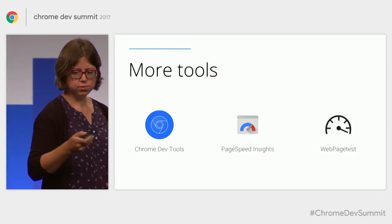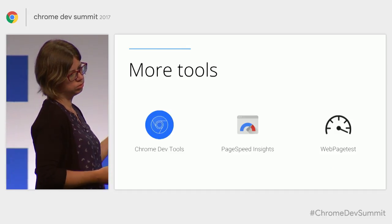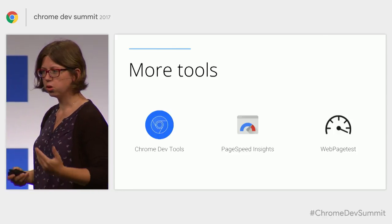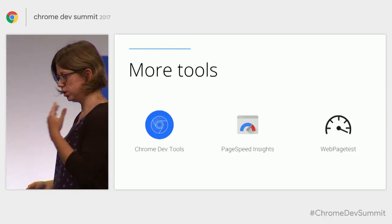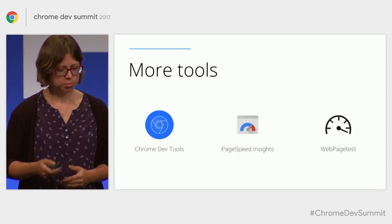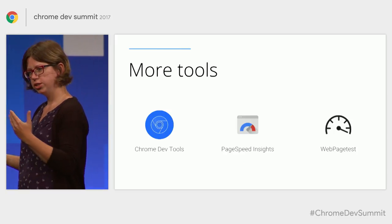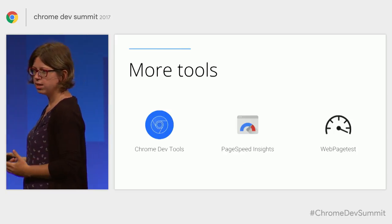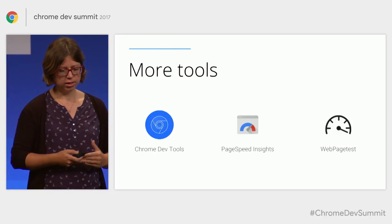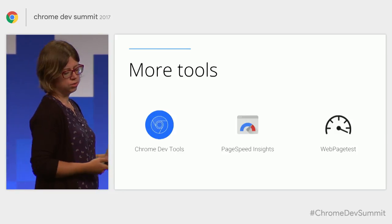Of course, Lighthouse gives you a comprehensive overview of your site, but there are more tools that you can use. There's the network panel in the Chrome DevTools, the security panel that can run audits for you, PageSpeed Insights, WebPageTest. And most of those tools actually allow you to save the traces from your audit and a snapshot of your data so you can make use of that later.